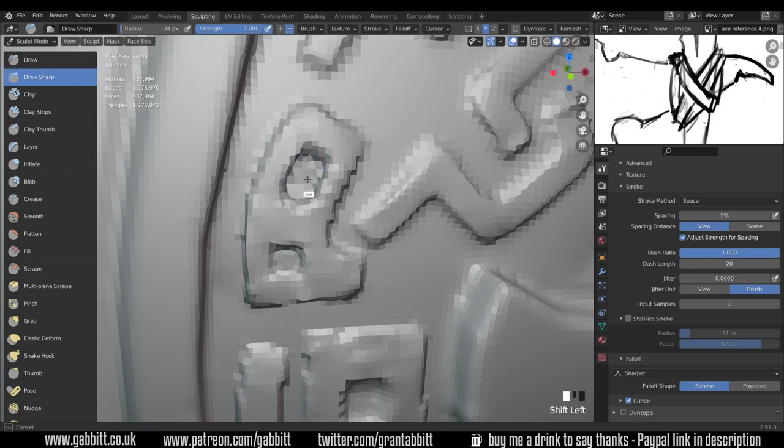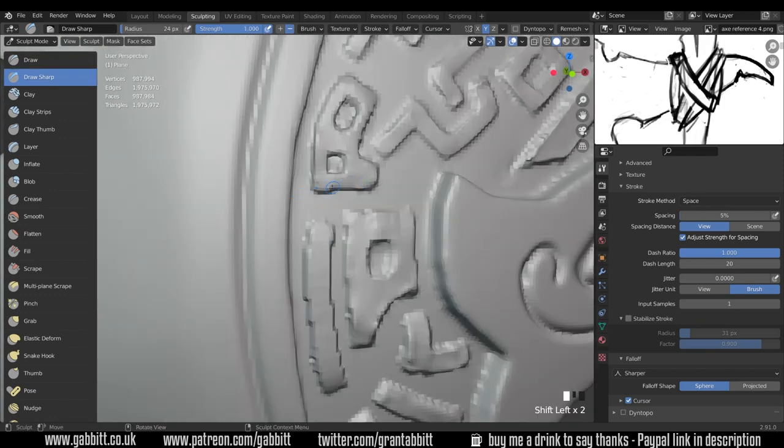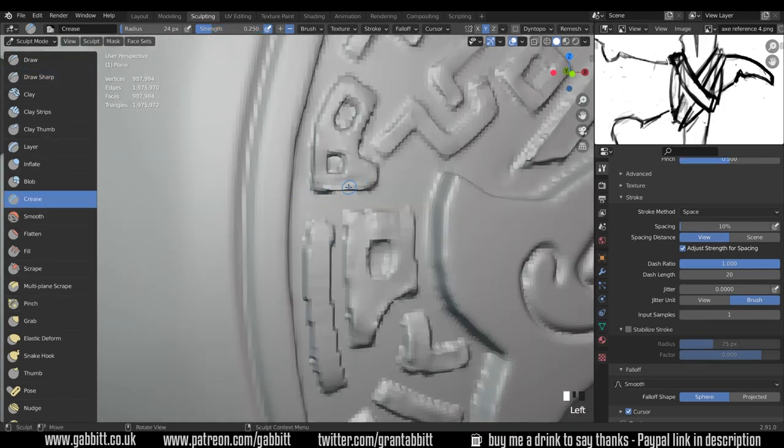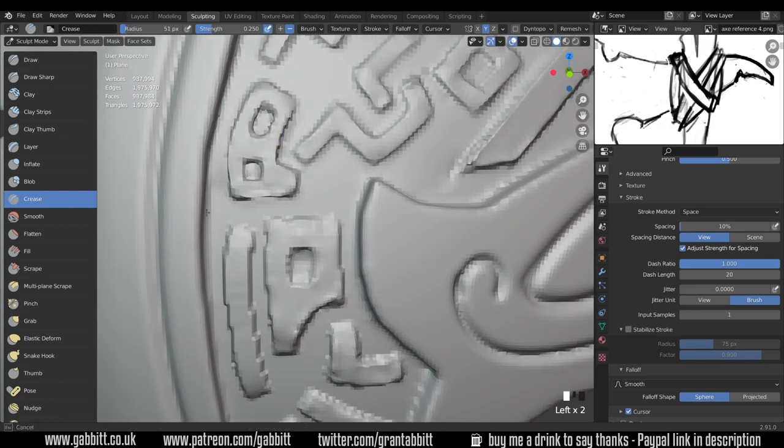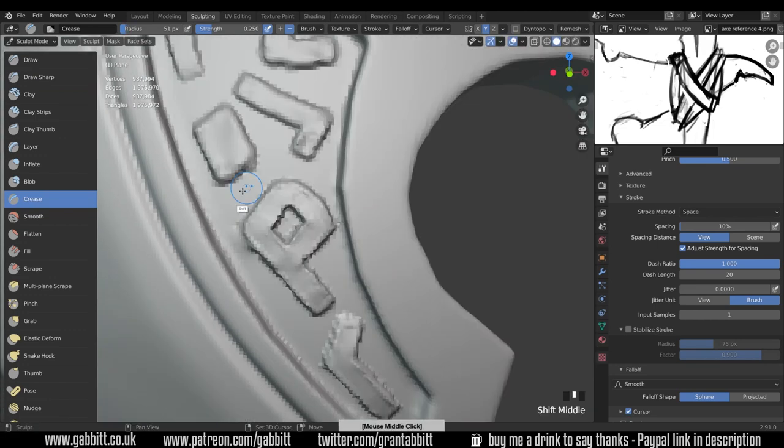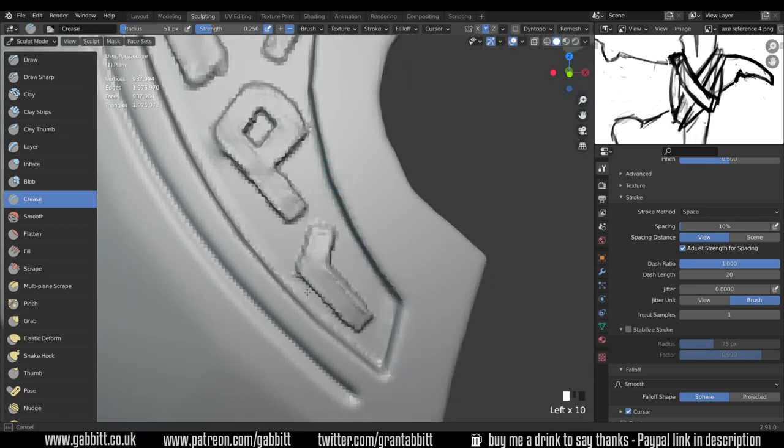Those brushes become more powerful of course if you up the resolution. So if you do have a powerful computer you can push up the resolution a bit higher and you get slightly more detail.